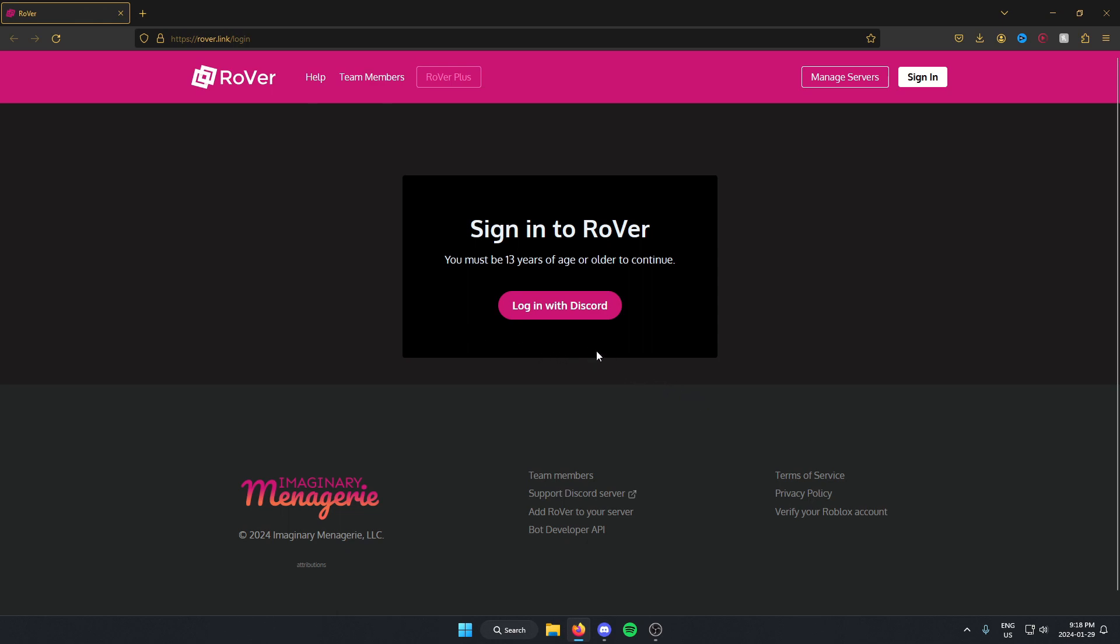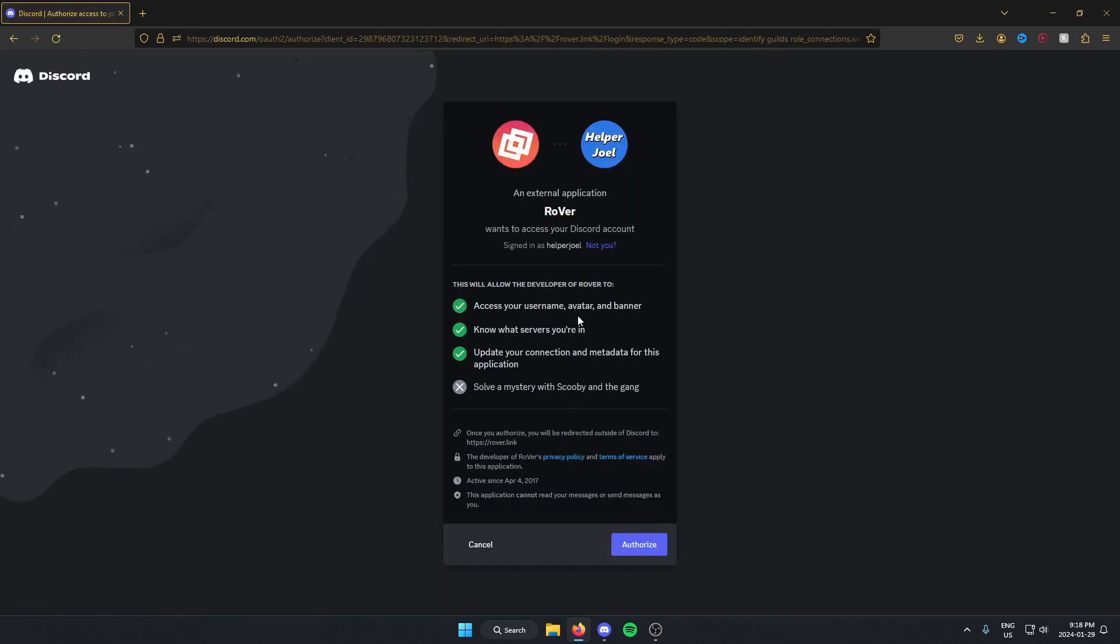From here in the middle, we're just going to click on the login with Discord option. Then we're going to hit authorize at the bottom.